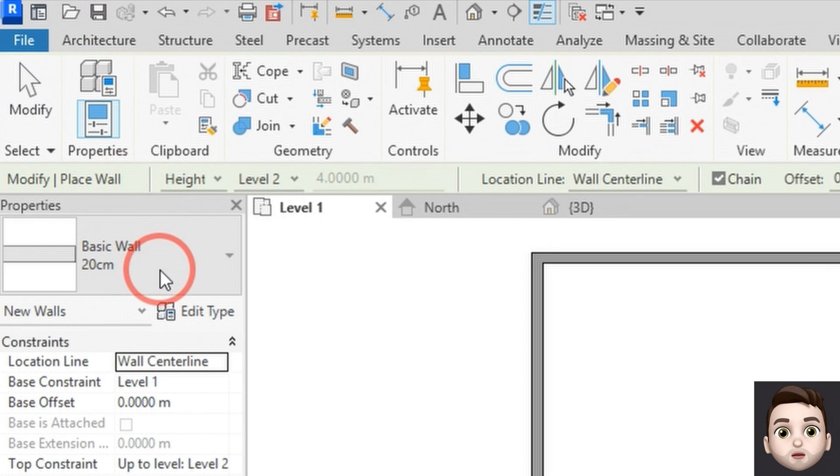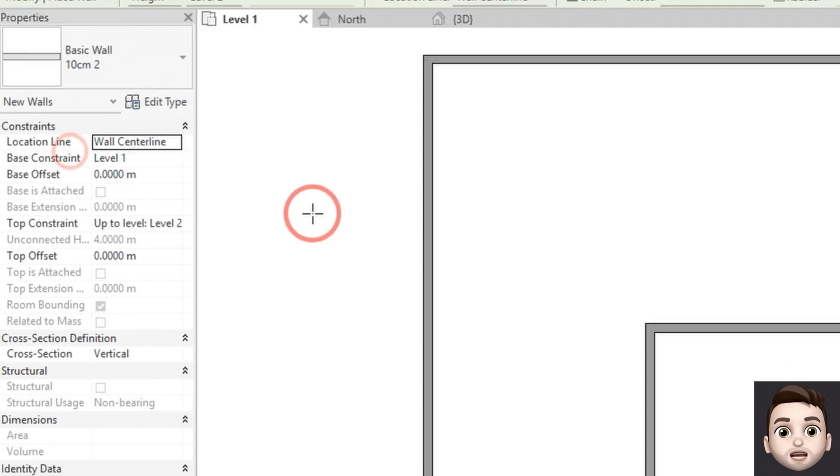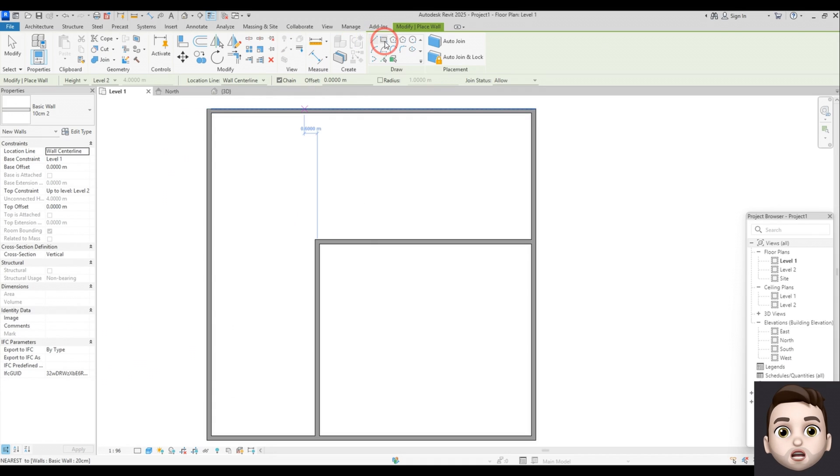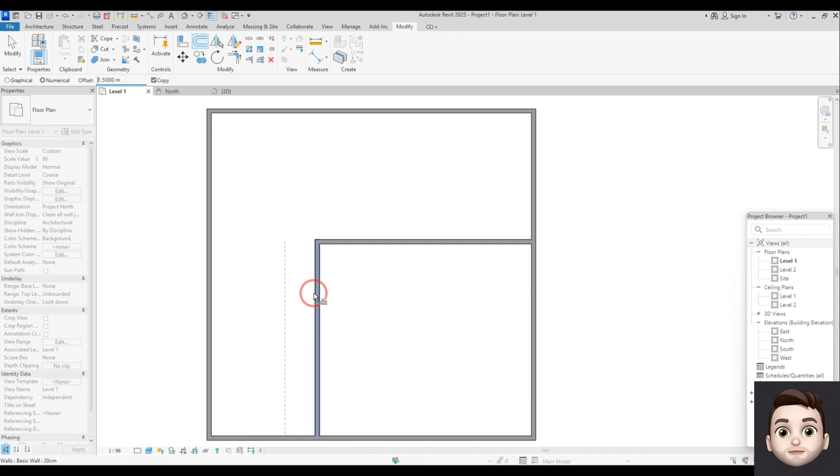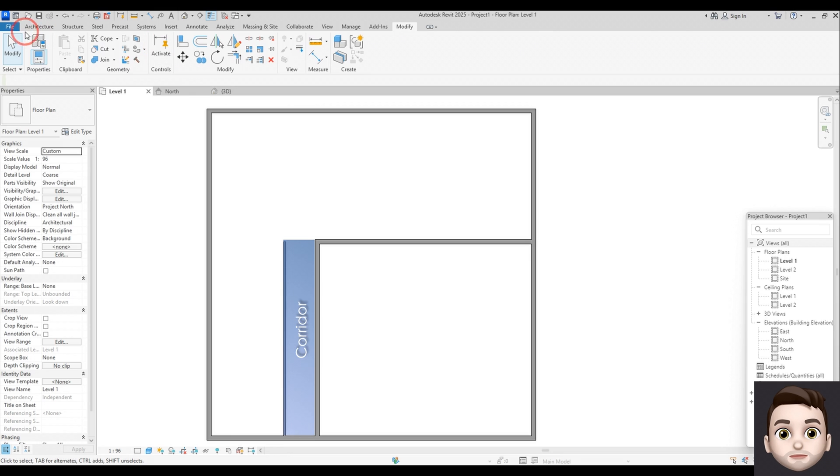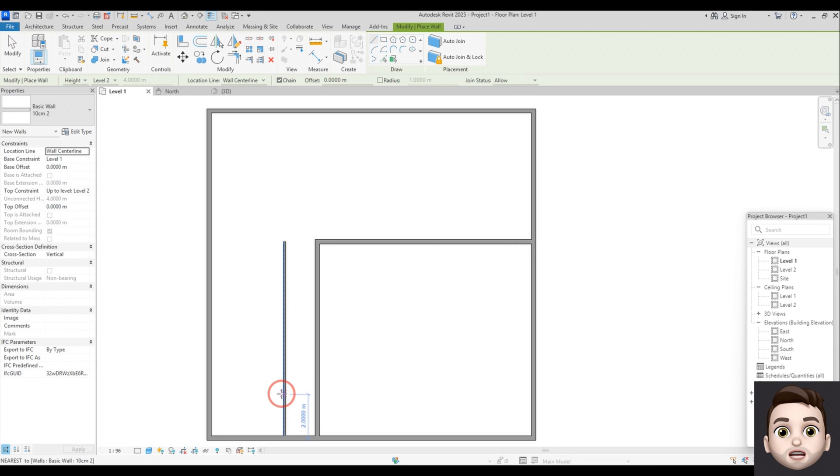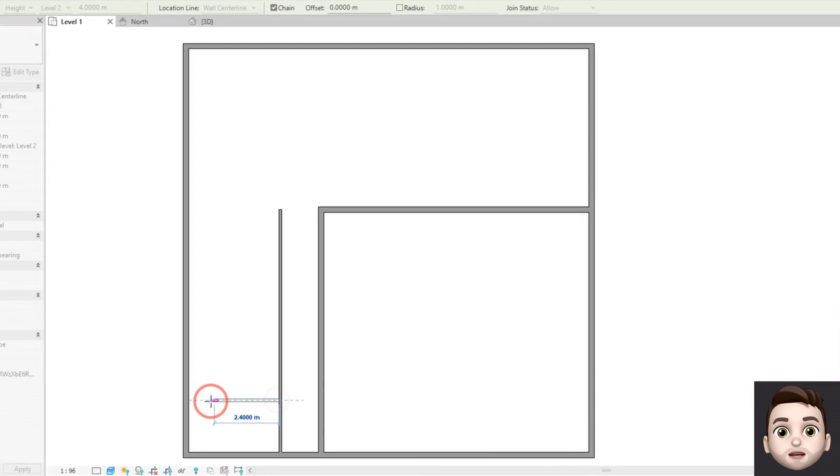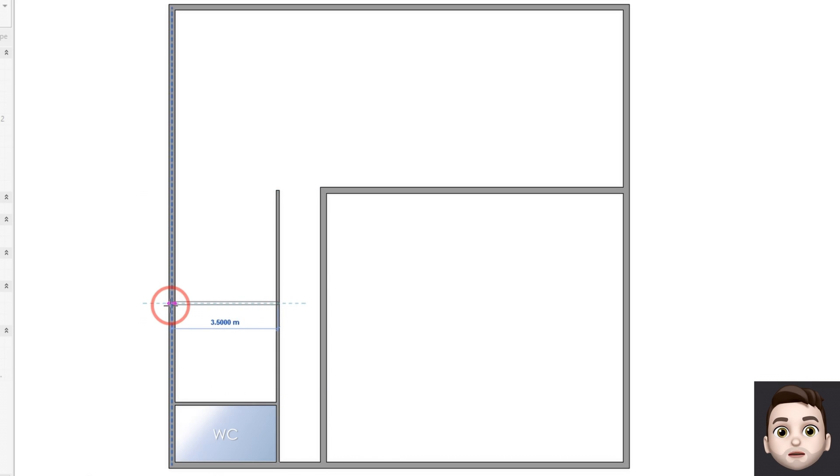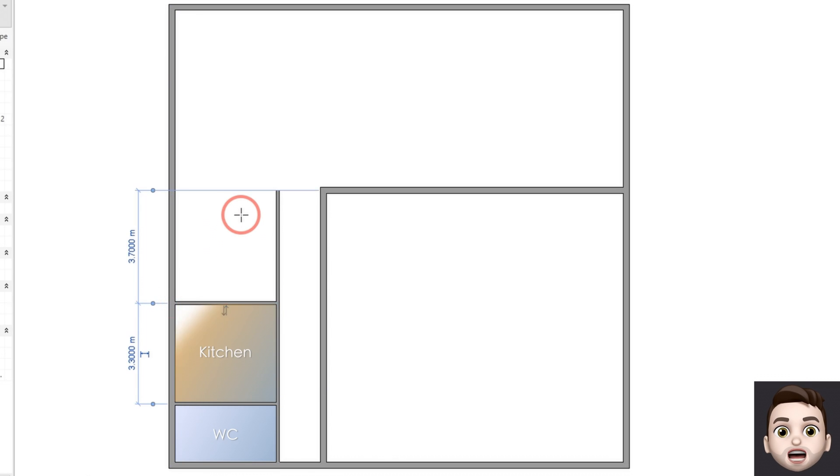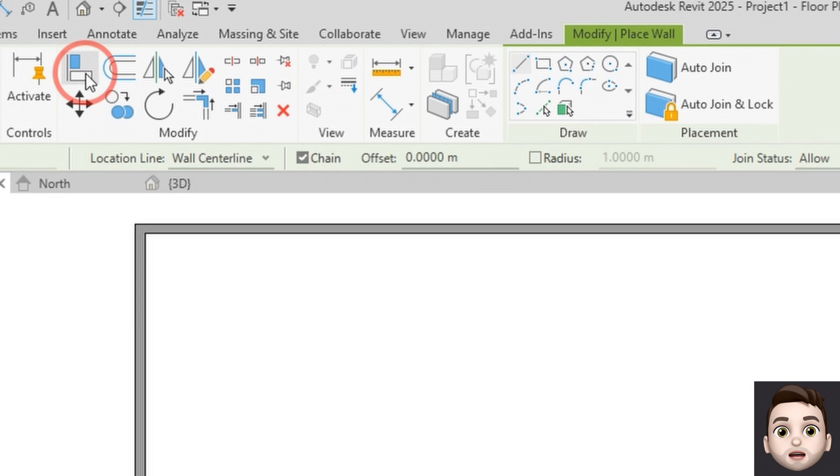Then I will draw the interior walls which are 10 centimeter thick. Offset again. I will place a wall here. This spot is near the entrance so I will put the bathroom here. Then comes the kitchen and this space will be the dining area.